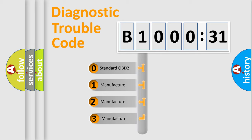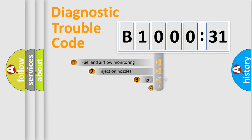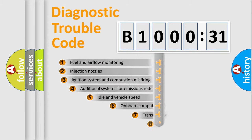If the second character is expressed as zero, it is a standardized error. In the case of numbers 1, 2, or 3, it is a more prestigious expression of the car-specific error.